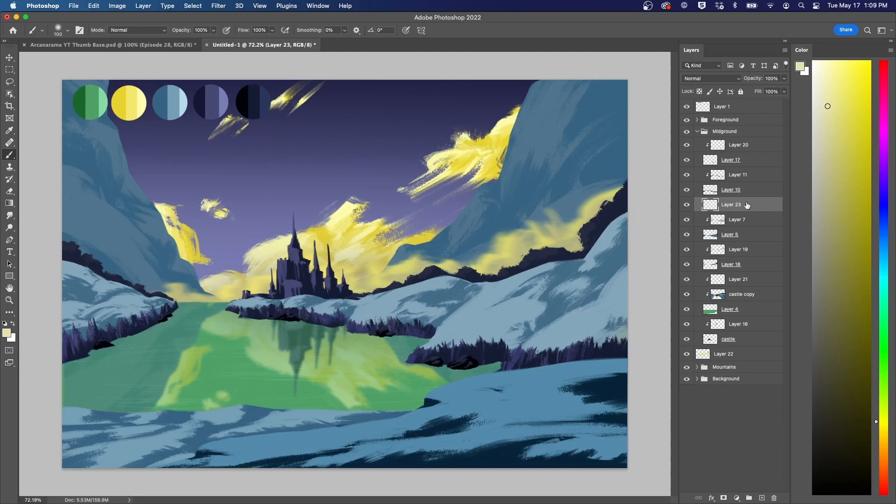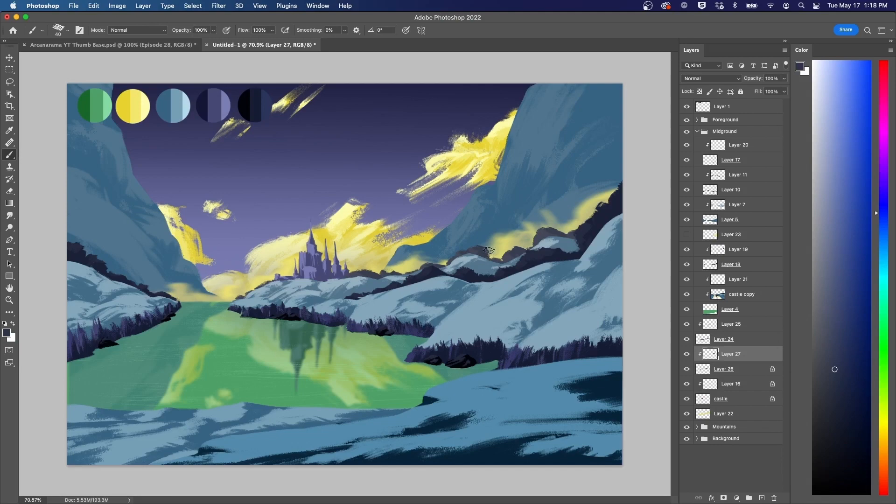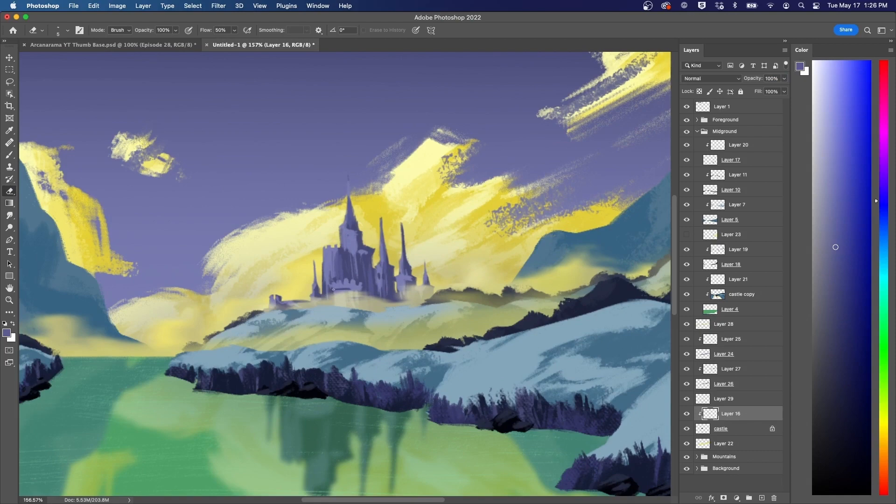I didn't quite love the placement of the castle, so I adjusted it. As Bob Ross was one to say, you can move mountains. Or in this case, castles. I was also sure to adjust the reflection of the castle as well, to match.